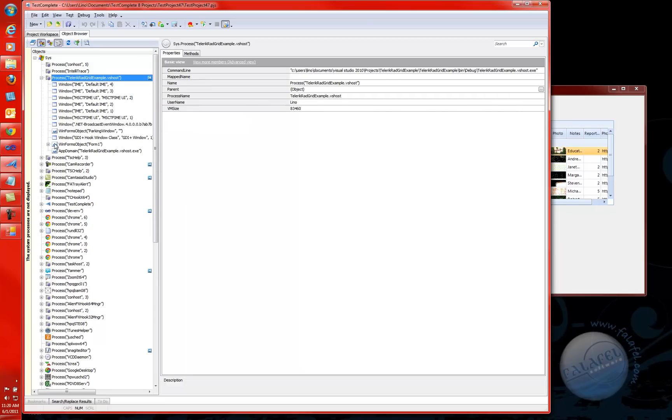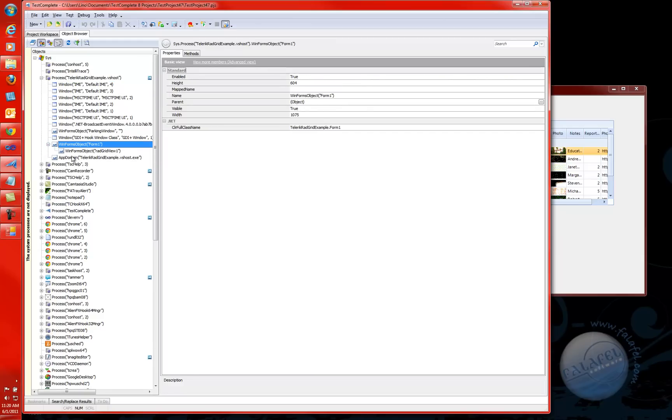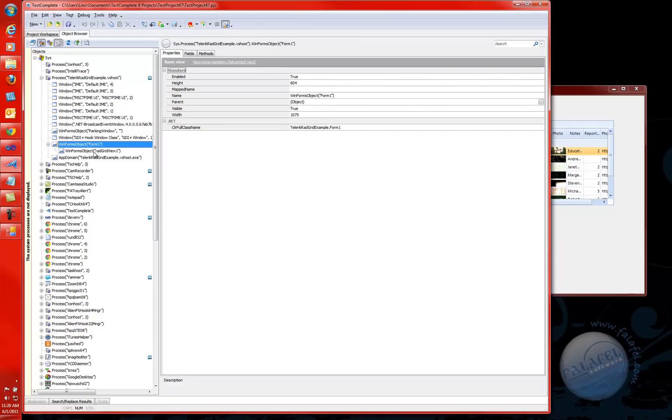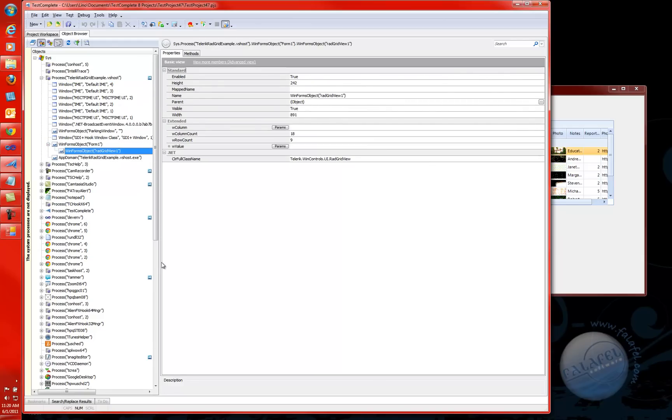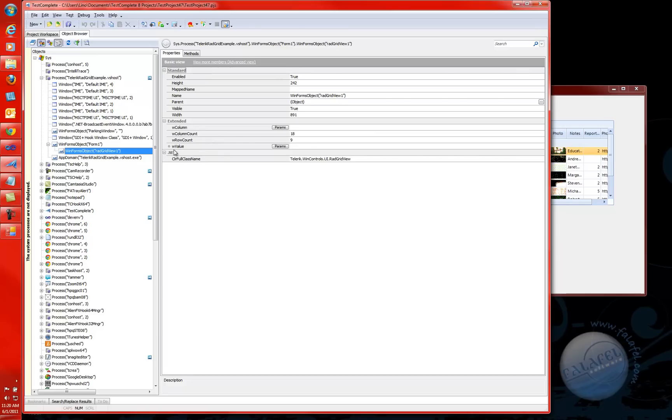I can actually see the WinForms object from Form 1. I'm going to open that up and I probably will see my Red Grid view right there. If I click on this Red Grid view 1, you will notice that I have definitely a little bit more properties than I had before, especially the extended word for W column, column count, row count, and W value. These were not available before.